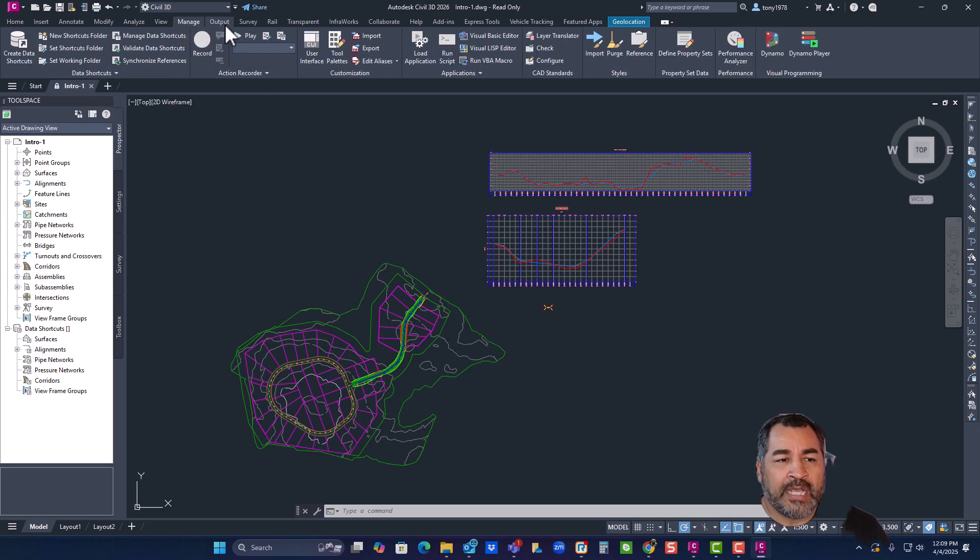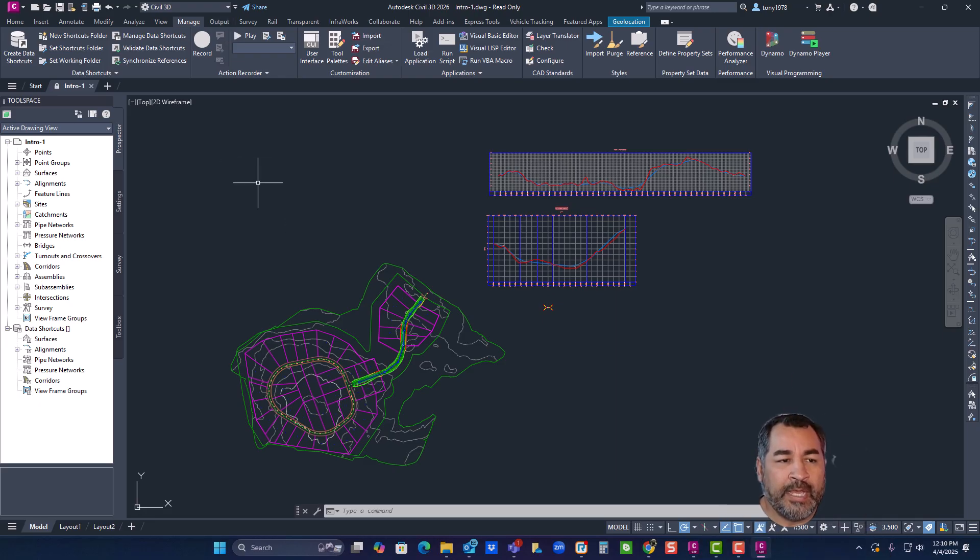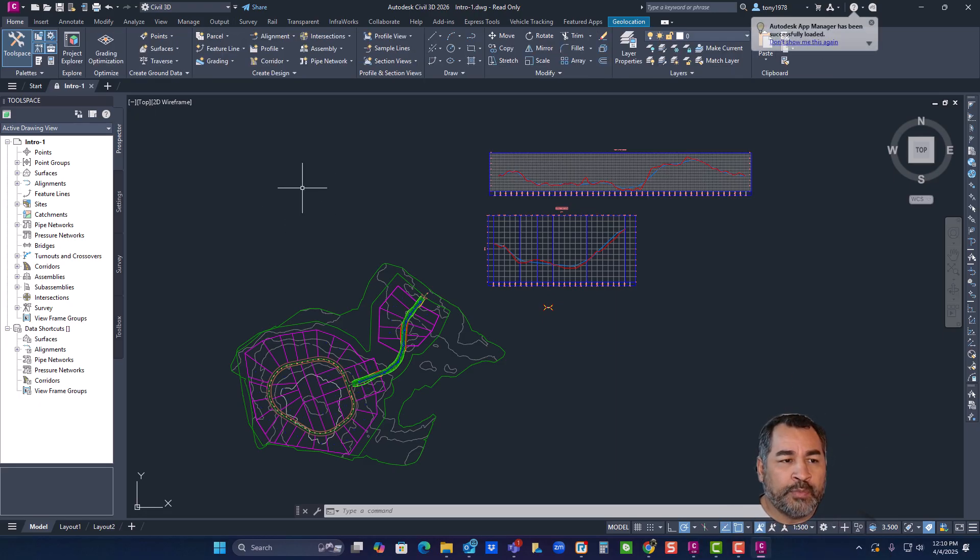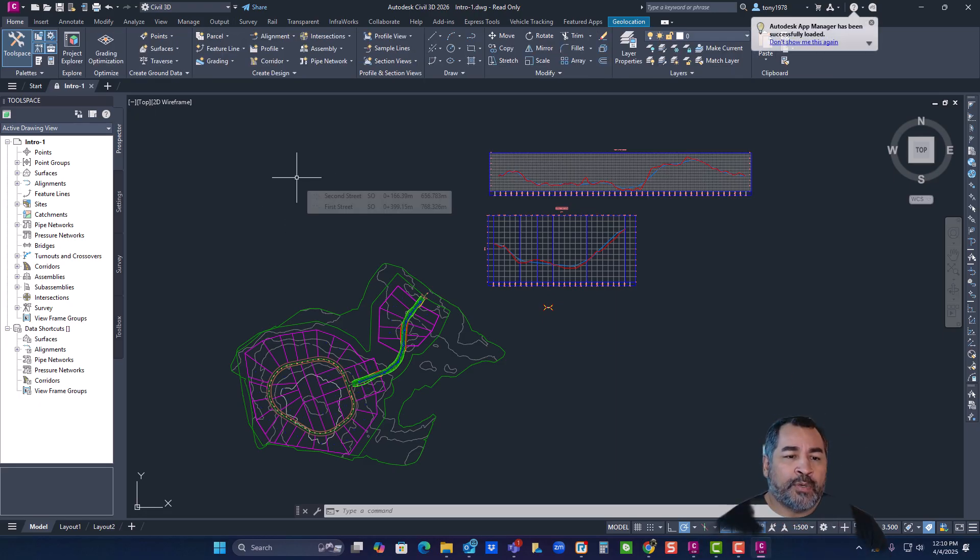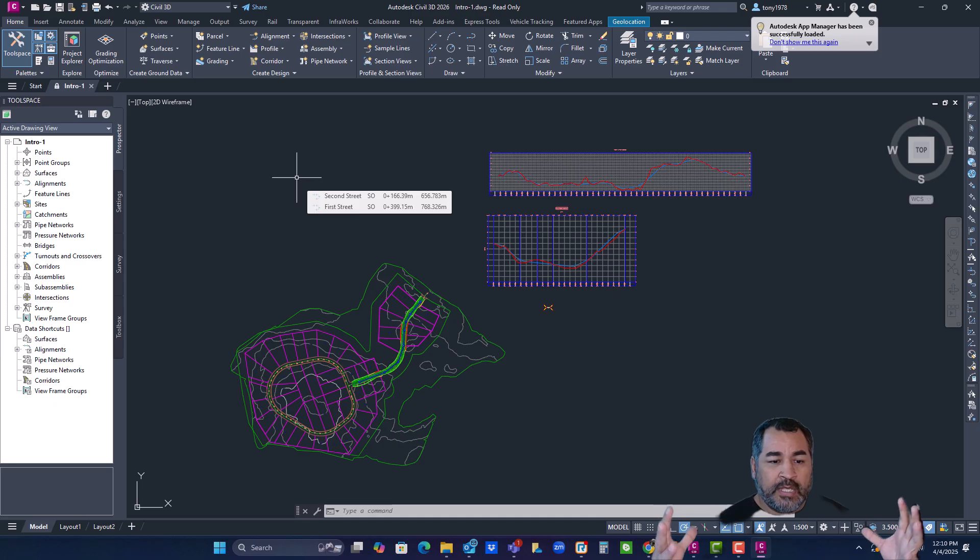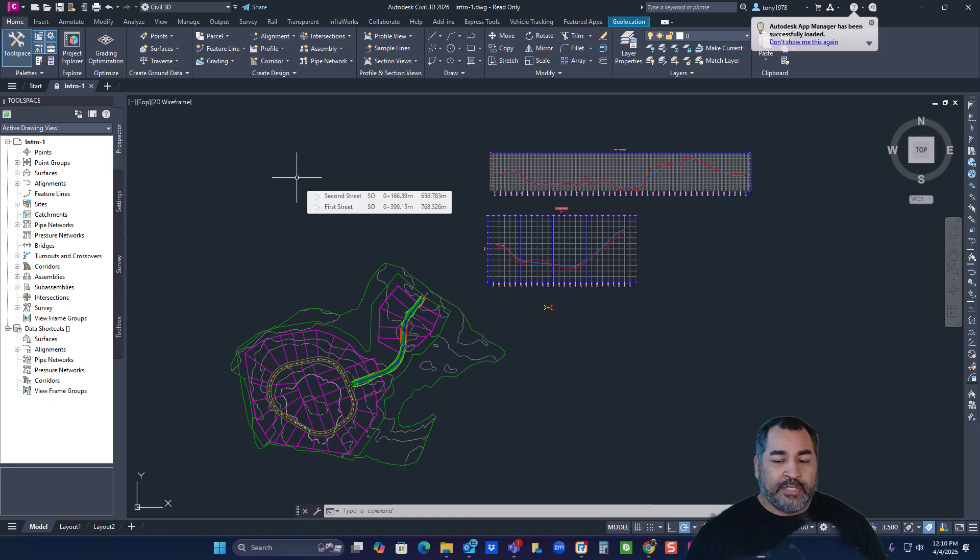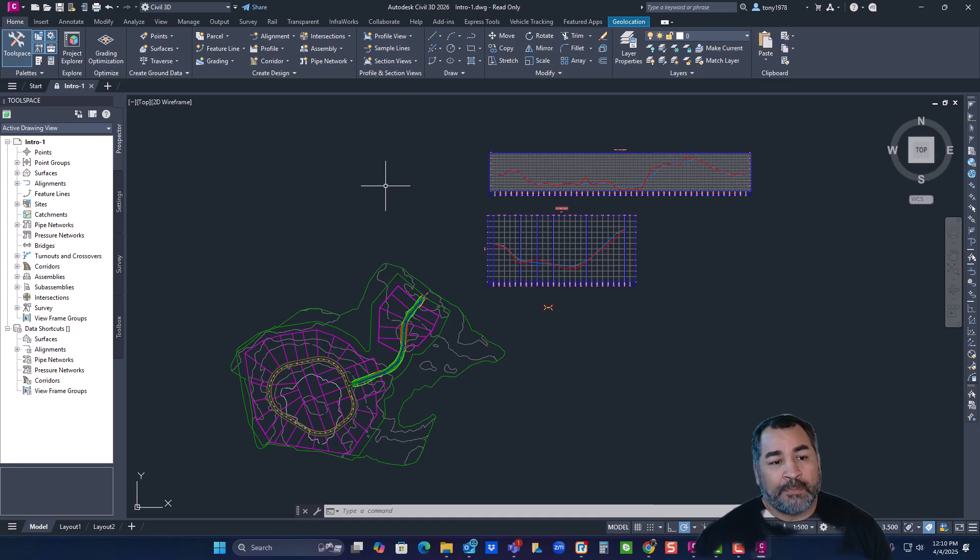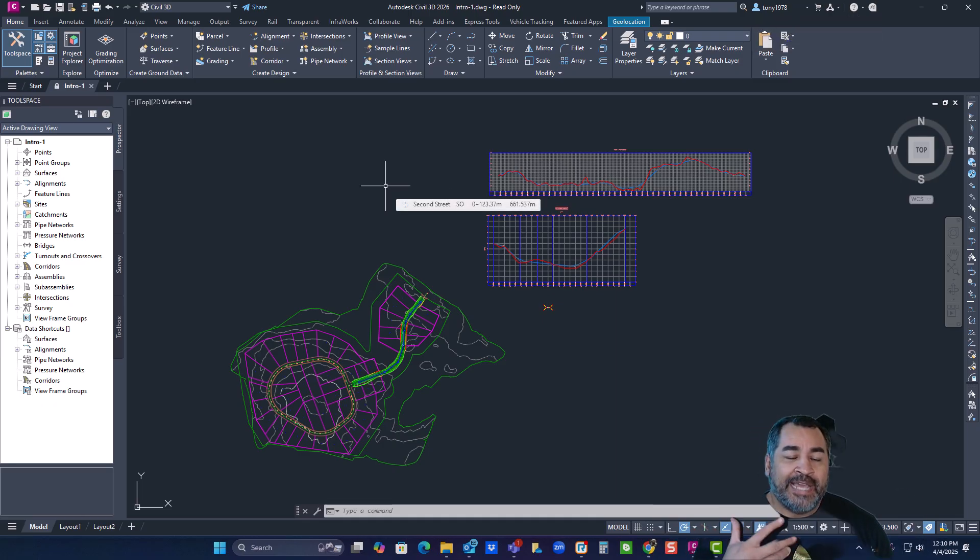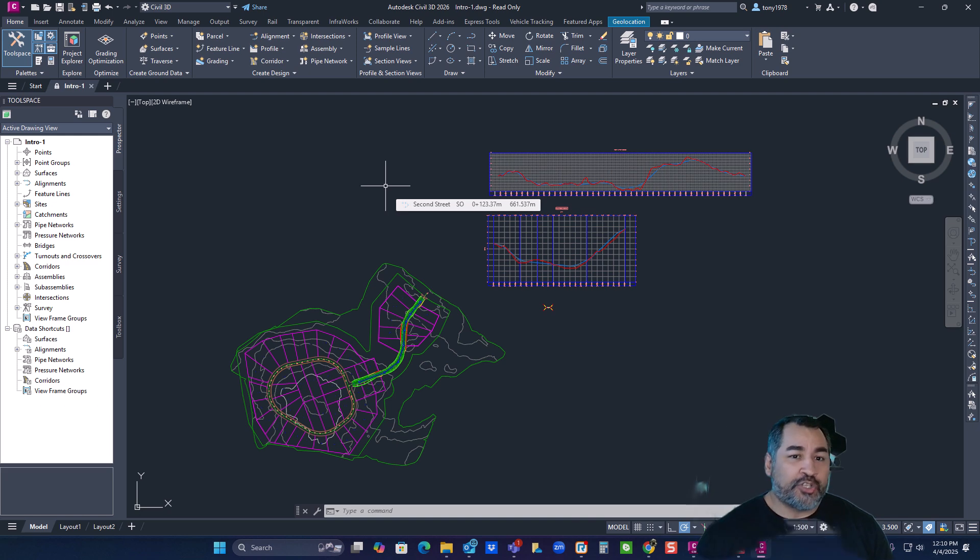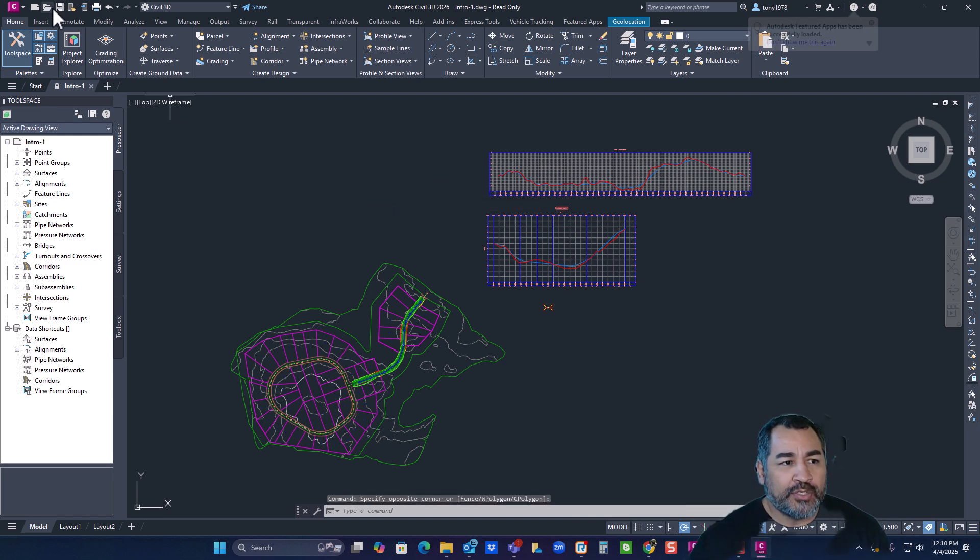But let's talk about one of the features here. So I'm going to go, if you remember, when you have a large surface, you can actually use the crop surface feature. Well, they've taken that and incorporated it into the data shortcuts. So I'm going to open up a project real quick.